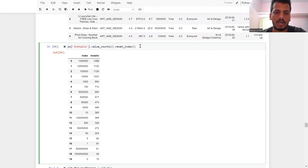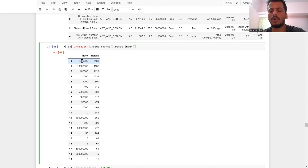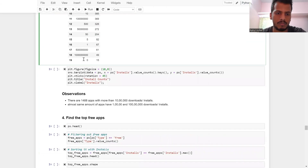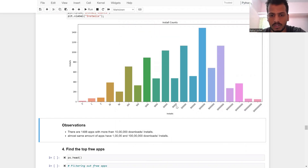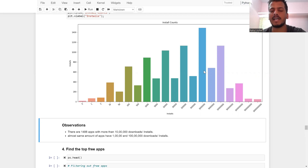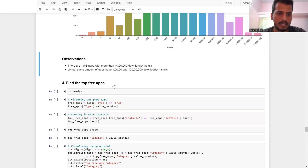How many installations happened? Using value counts on the installs column — more than 10 lakh installations happened for 1,488 apps. Plotting the graph shows most apps have more than 10 lakh but less than 50 lakh installs, followed by apps with more than 1 crore installations. These are the insights from the installation data.